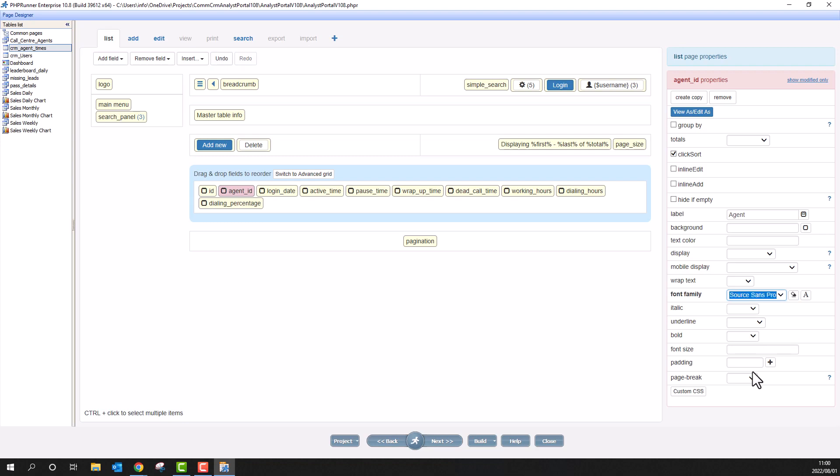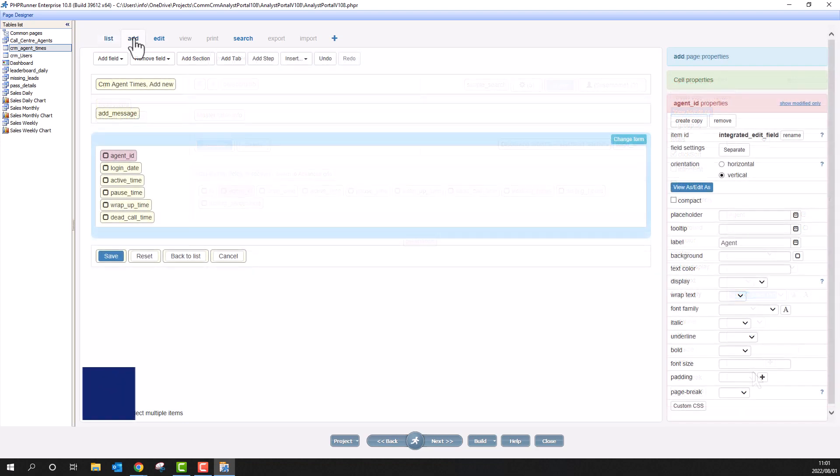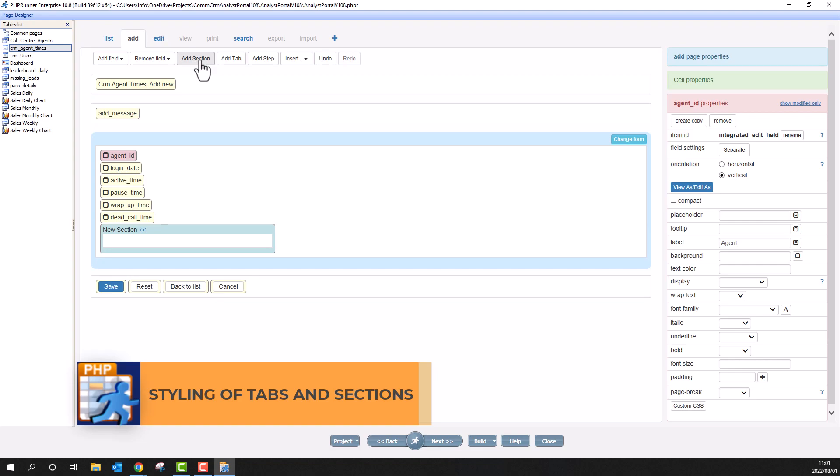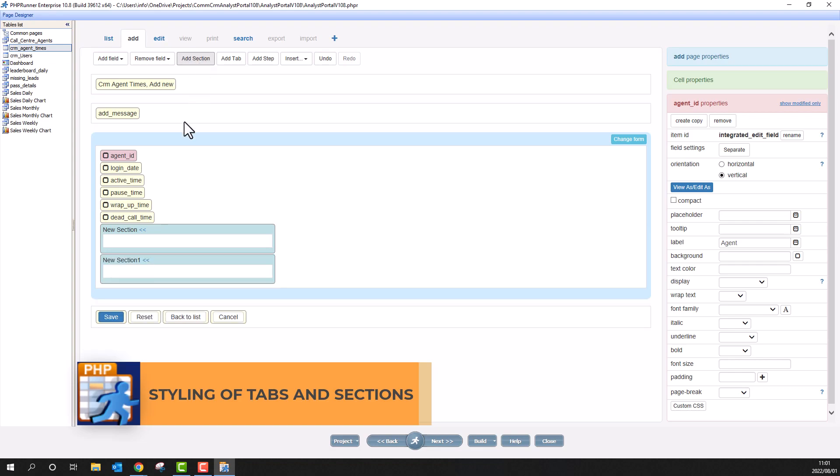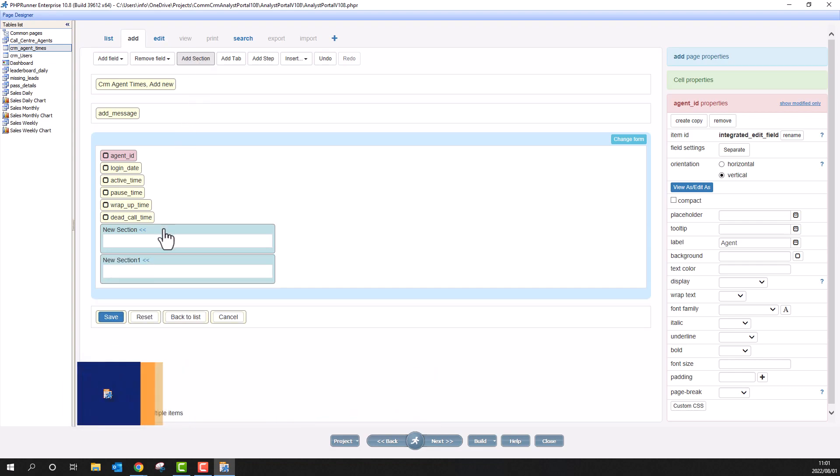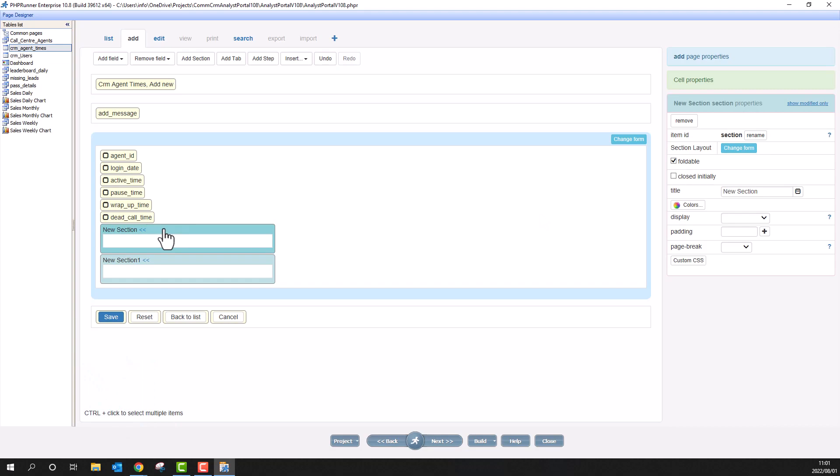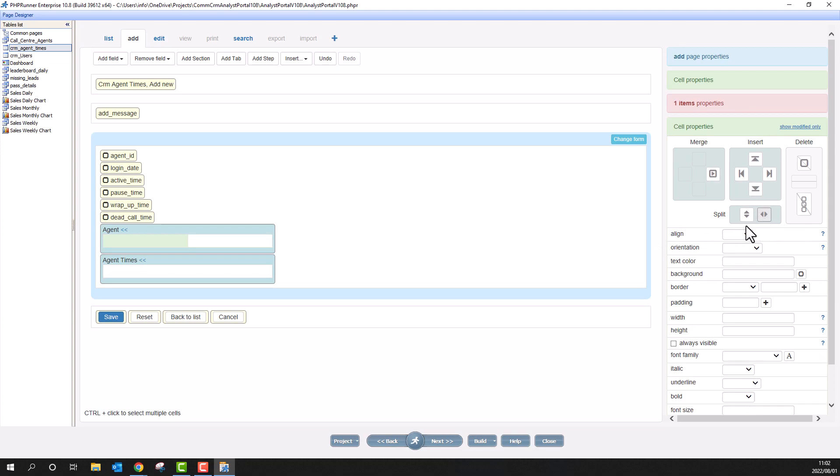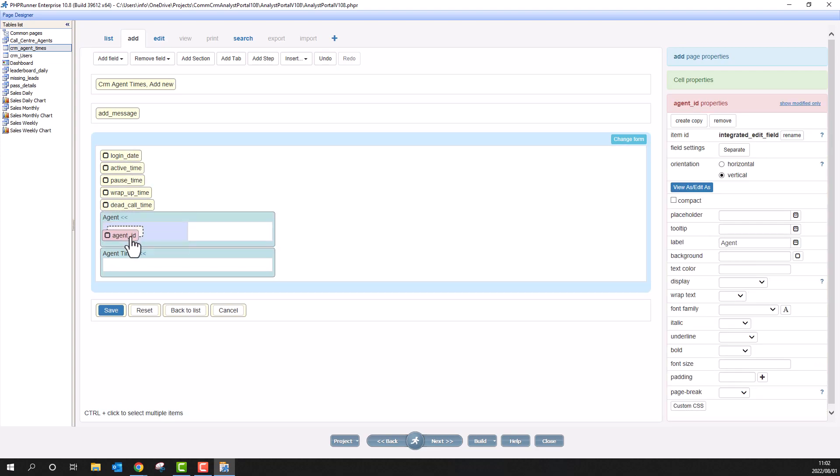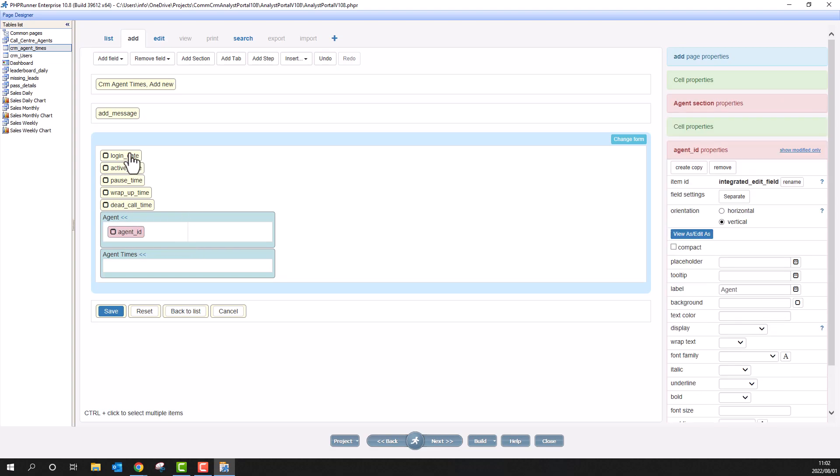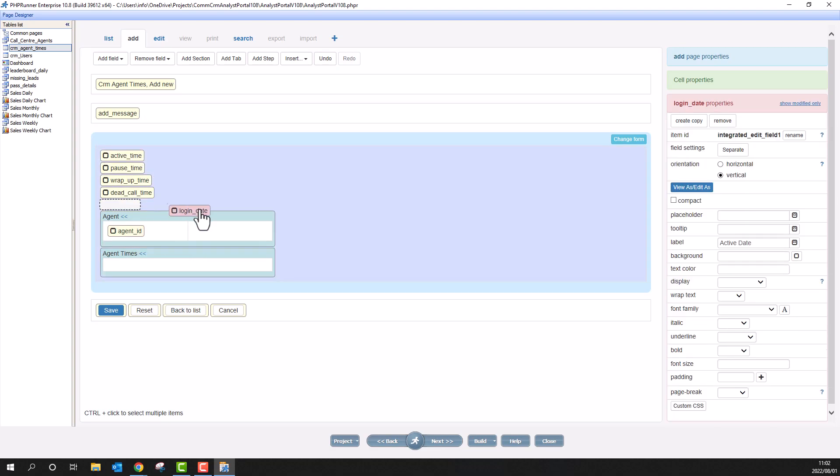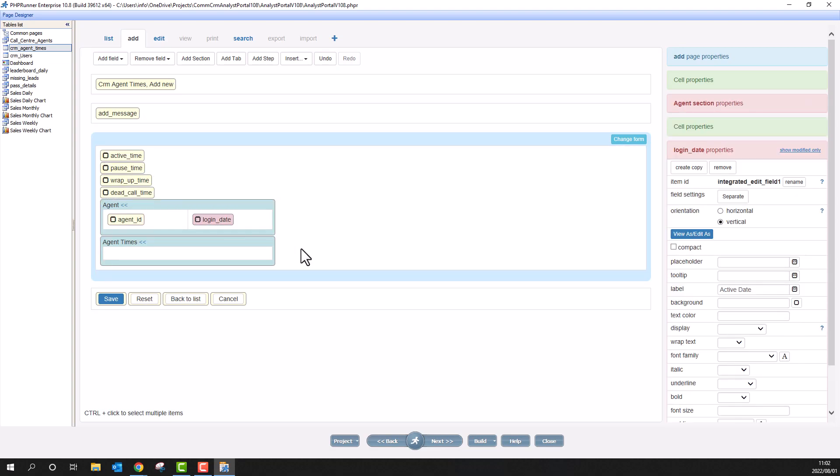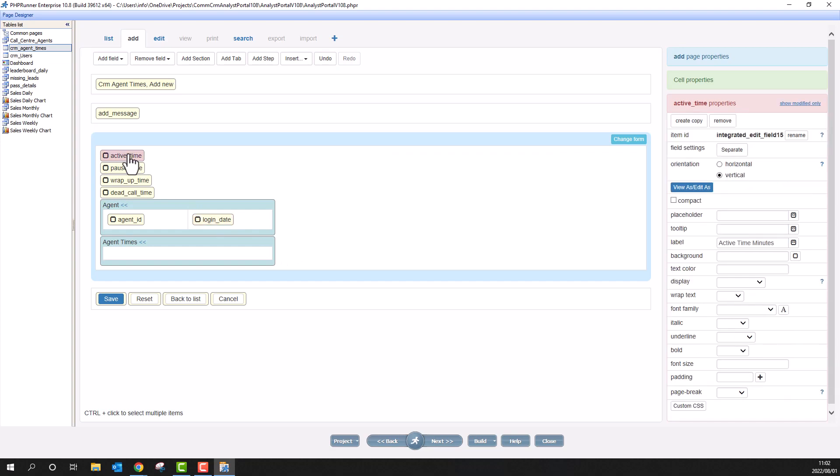Tabs and sections are used on add and edit pages. Here I am on an add page in the page designer. I will add two sections and name them accordingly. I also split the first section into two cells. I now drag and drop the fields I want to appear here. The rest of the fields will go to the second section.